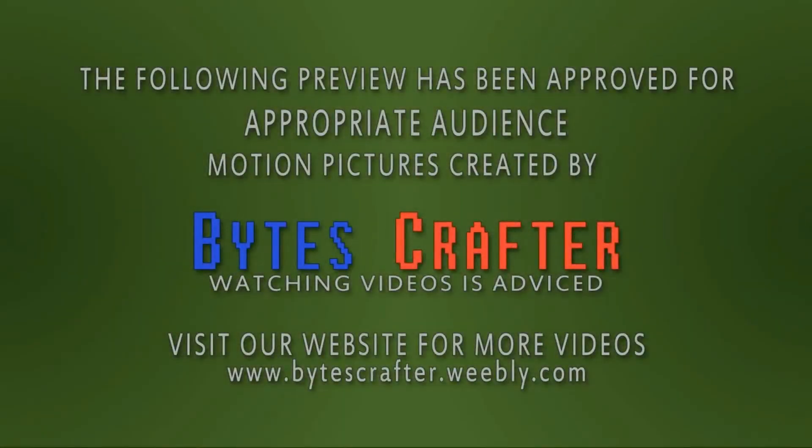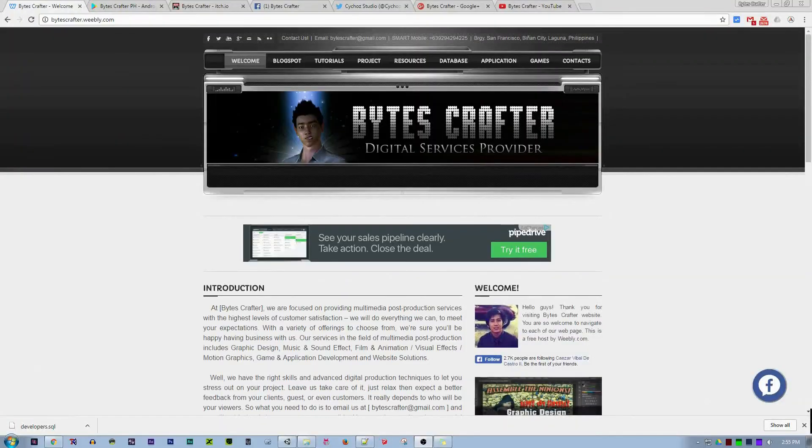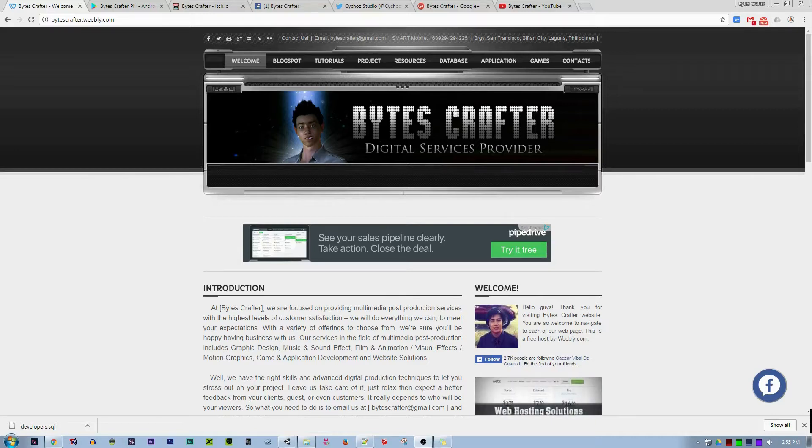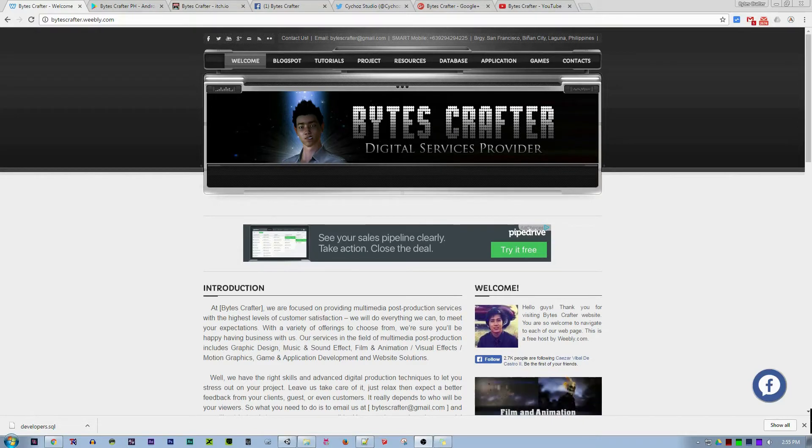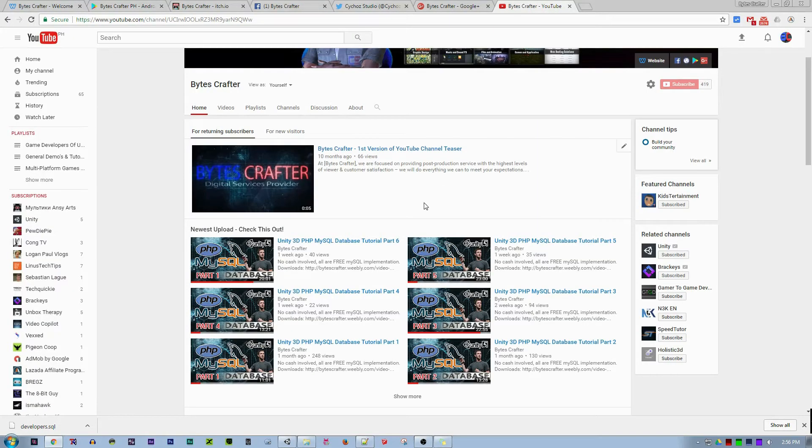The following preview has been approved for appropriate audiences. Motion pictures created by Bytes Crafter. Visit our website for more videos at www.bytescrafter.weebly.com. Hello guys, my name is Cesar from Bytes Crafter and I think this will be the last part of the PHP MySQL tutorial implementation in Unity 3D.